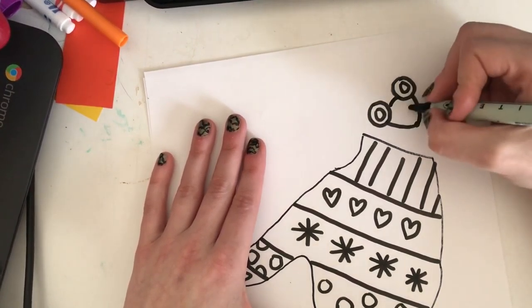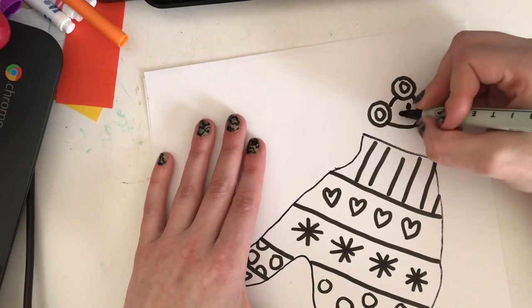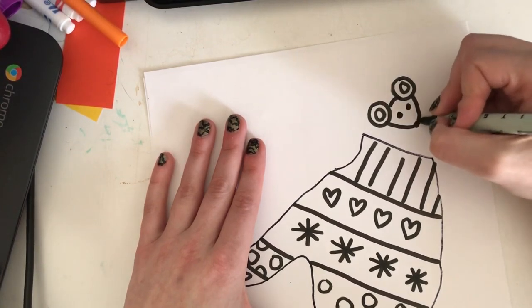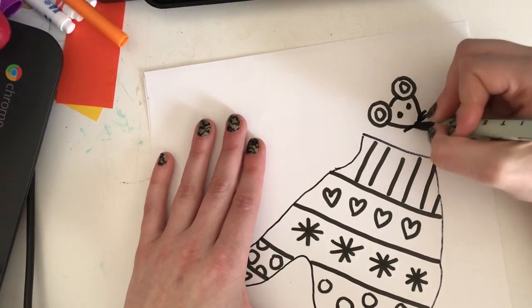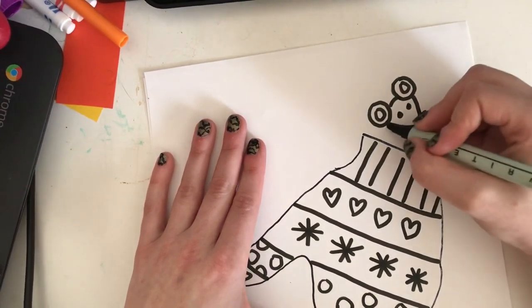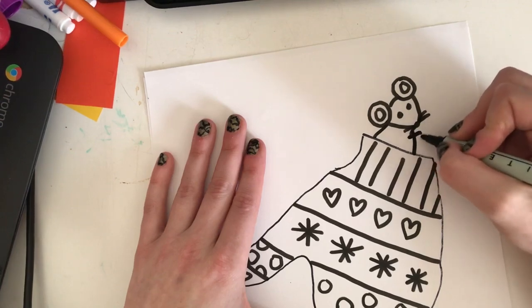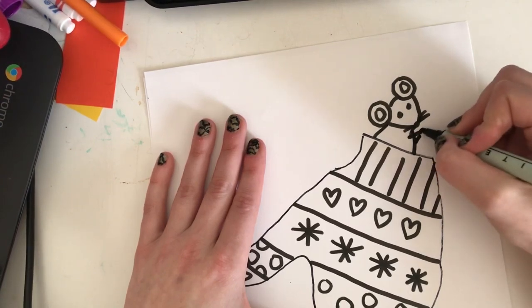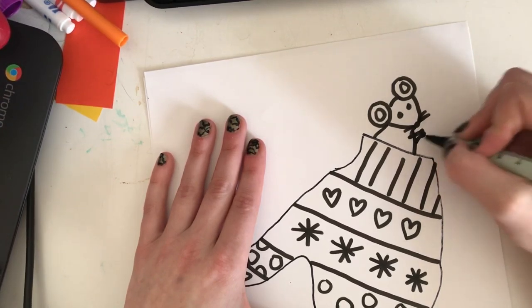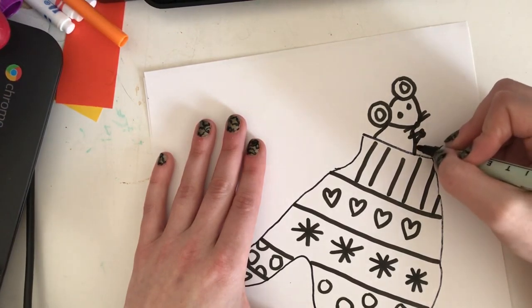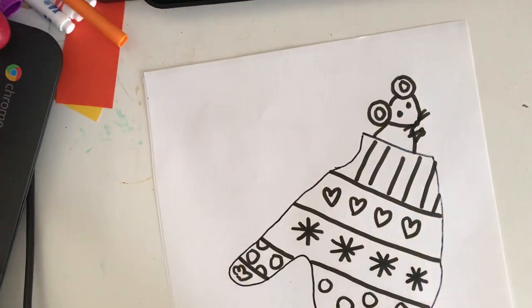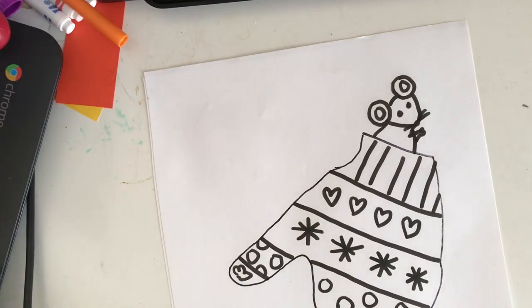Remember, you don't have to make a mouse. That's your first animal. You could make the bunny or the bear. Whatever kind of animal you want can live inside your mitten.